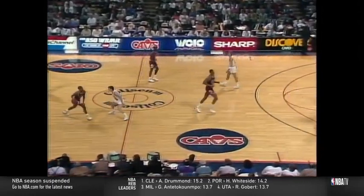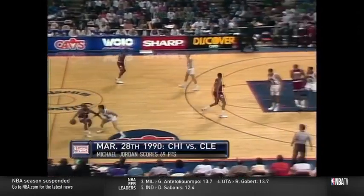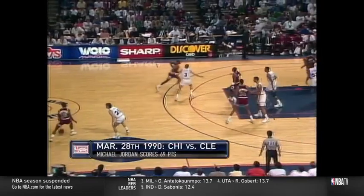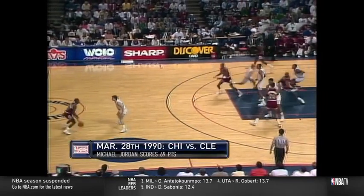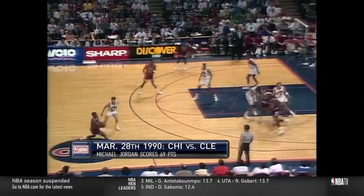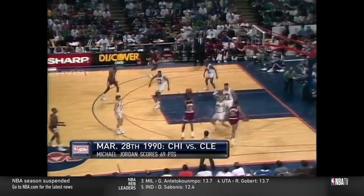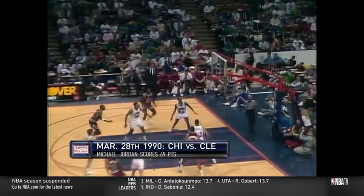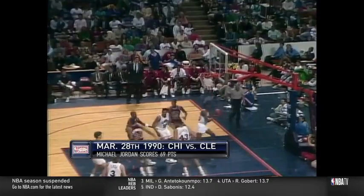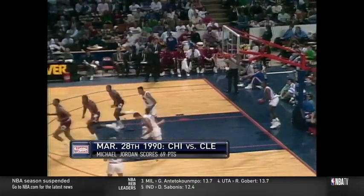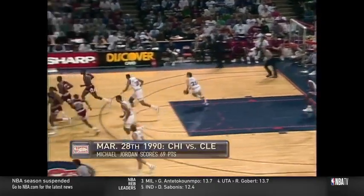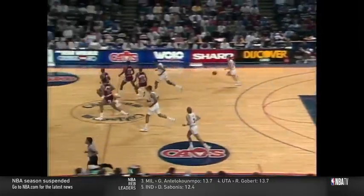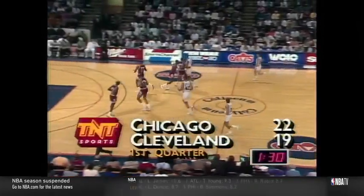20-19 with a minute and 40 to play in the first quarter. B.J. Armstrong, right wing against Price. Jordan's outside jumper — nothing but net. 13 for Michael, and he's at it again. 22-19 Bulls.